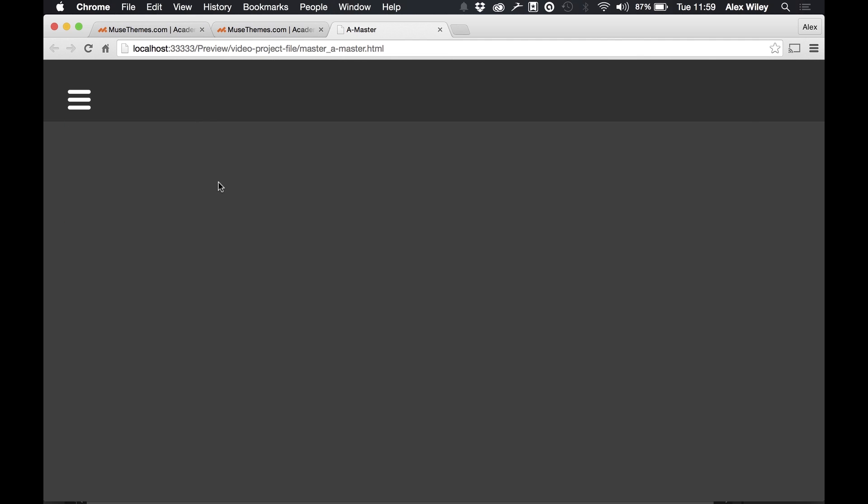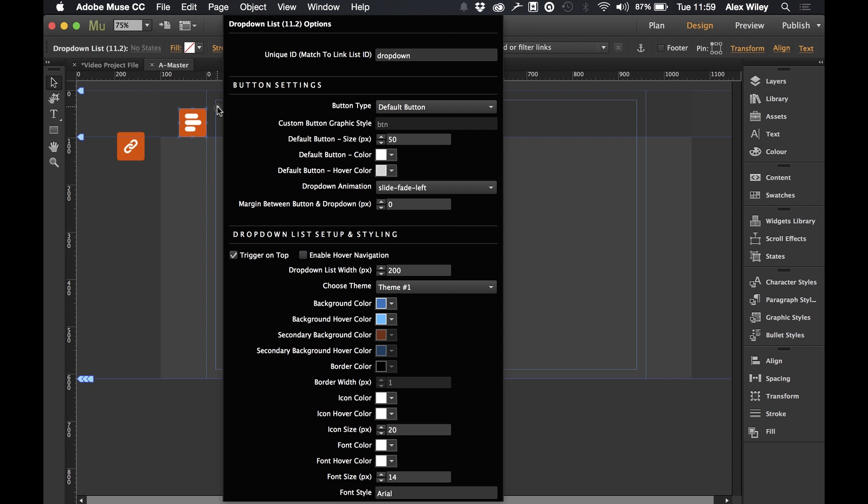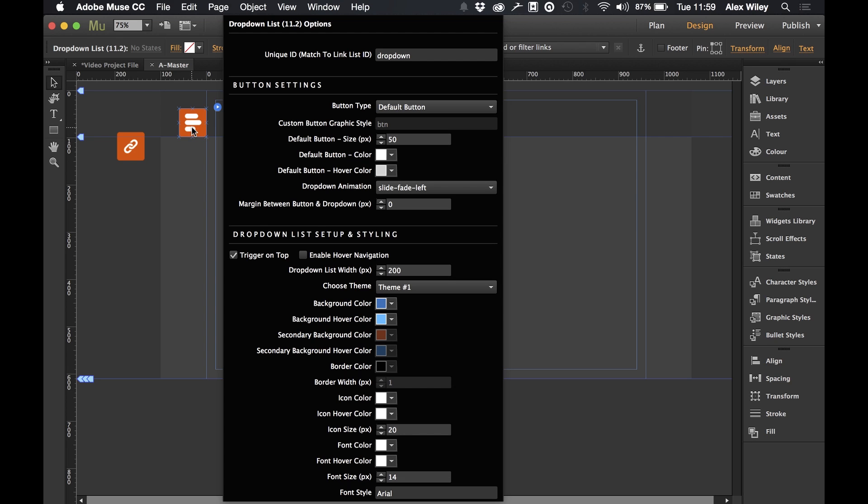So I'm going to hop back into Muse and we'll quickly breeze over the styling options for this widget. We can see here that we've got the drop down list set up and styling. And we've got two options at the top which is the trigger on top or enable hover navigation. The trigger on top basically sets whether you want the drop down menu to appear in front or below the icon itself.